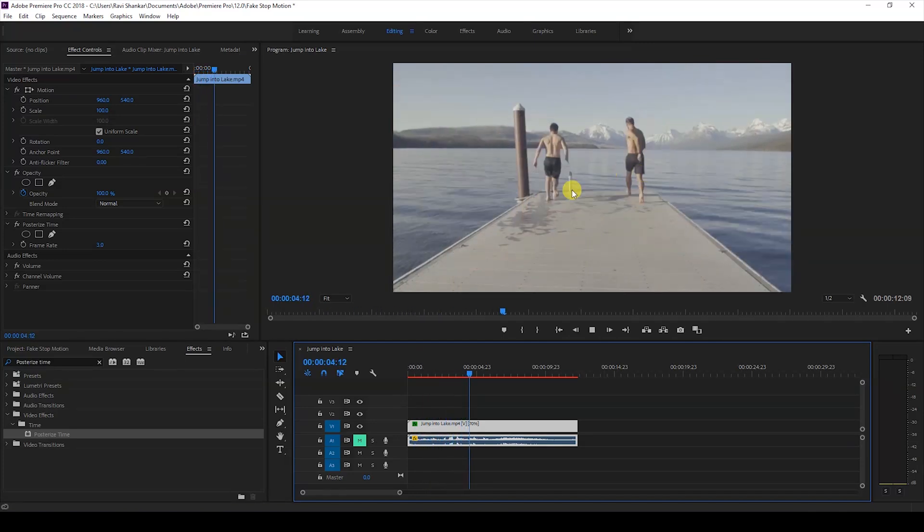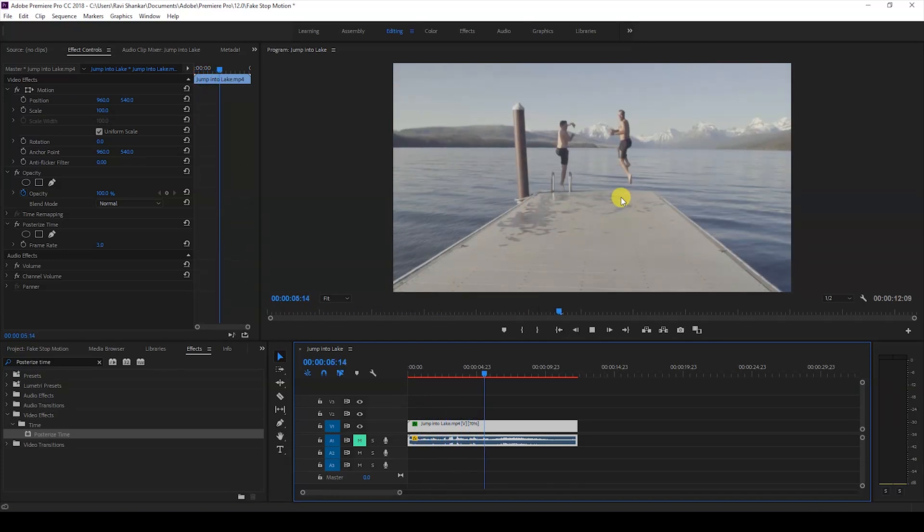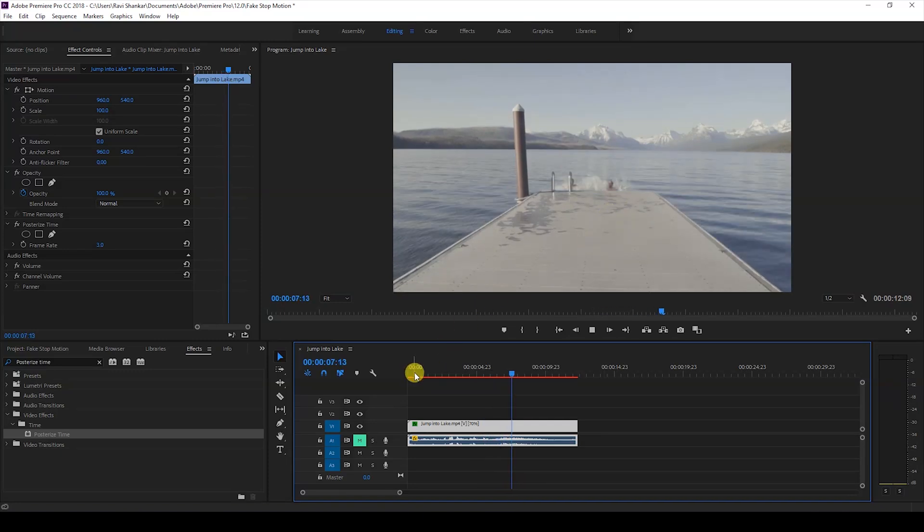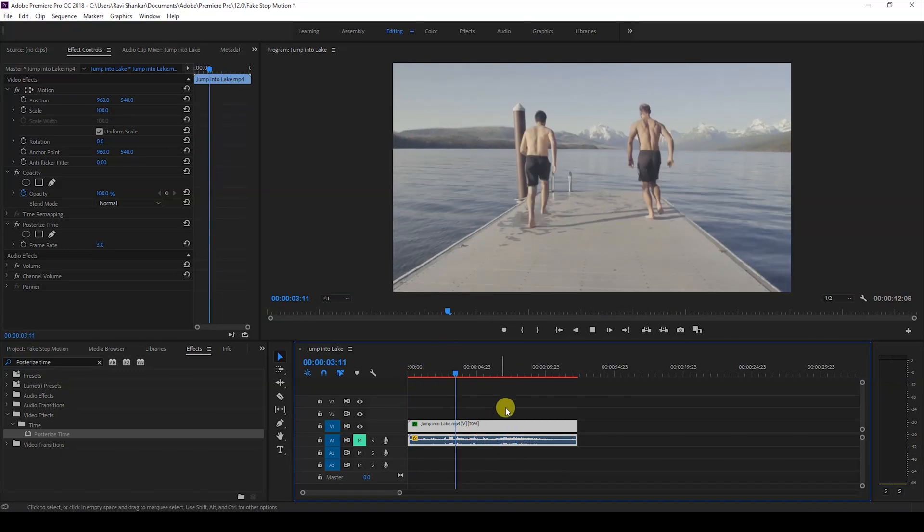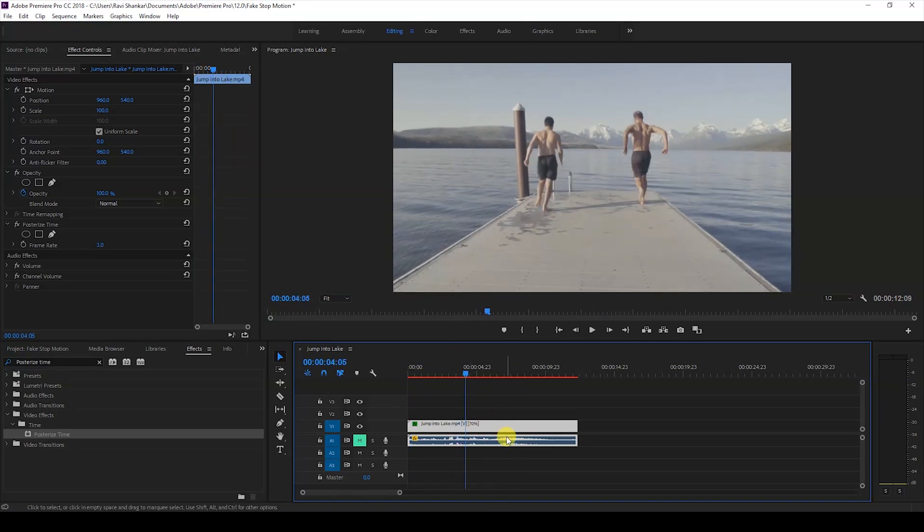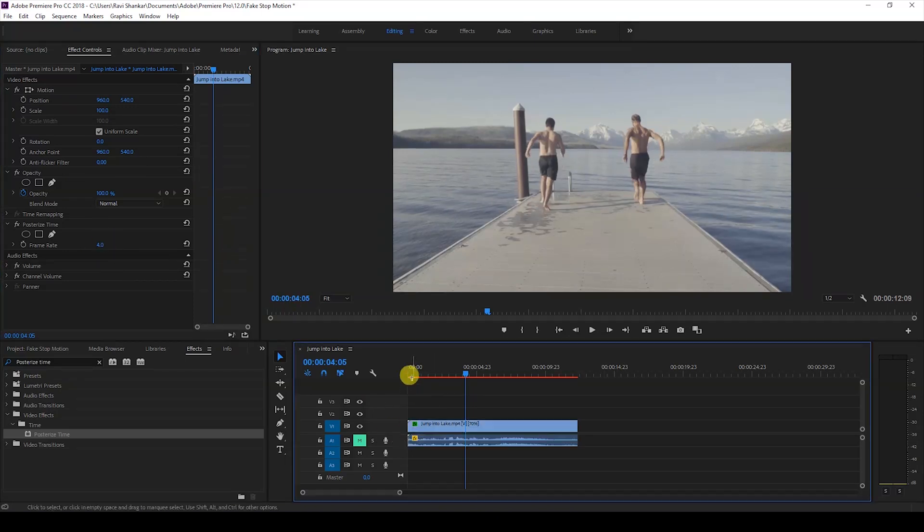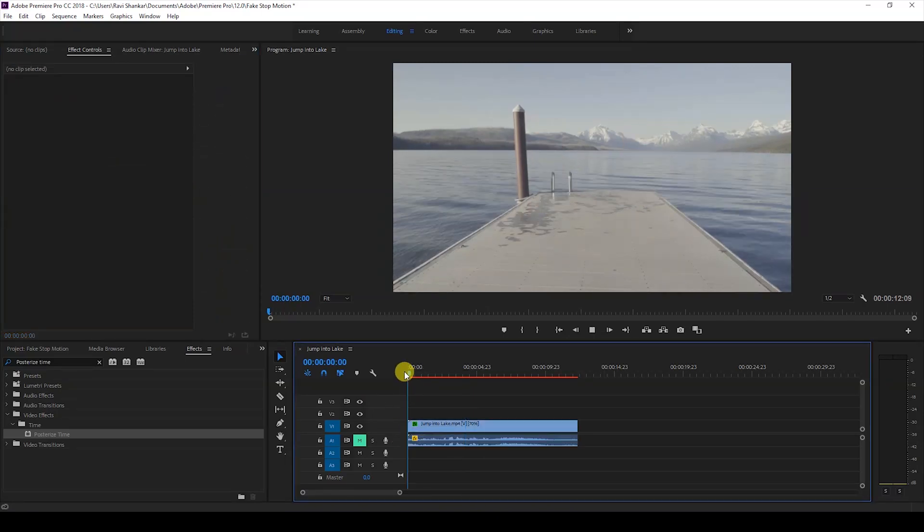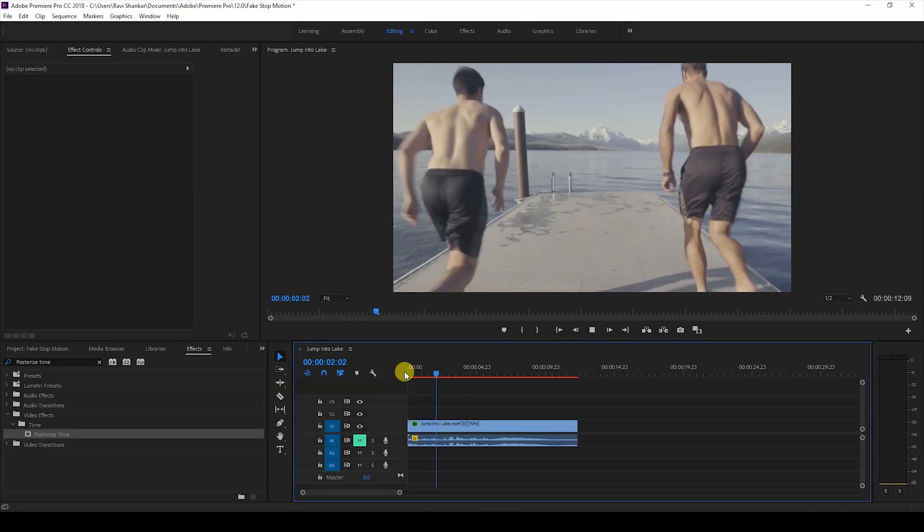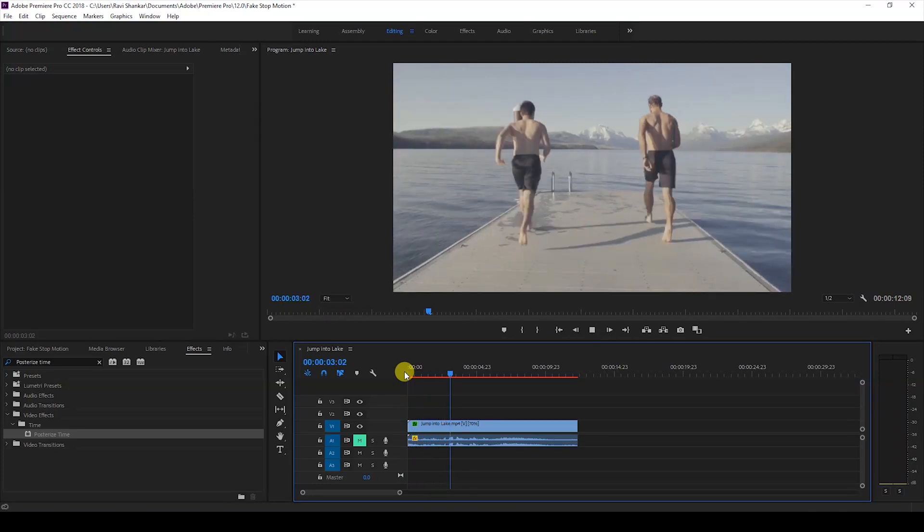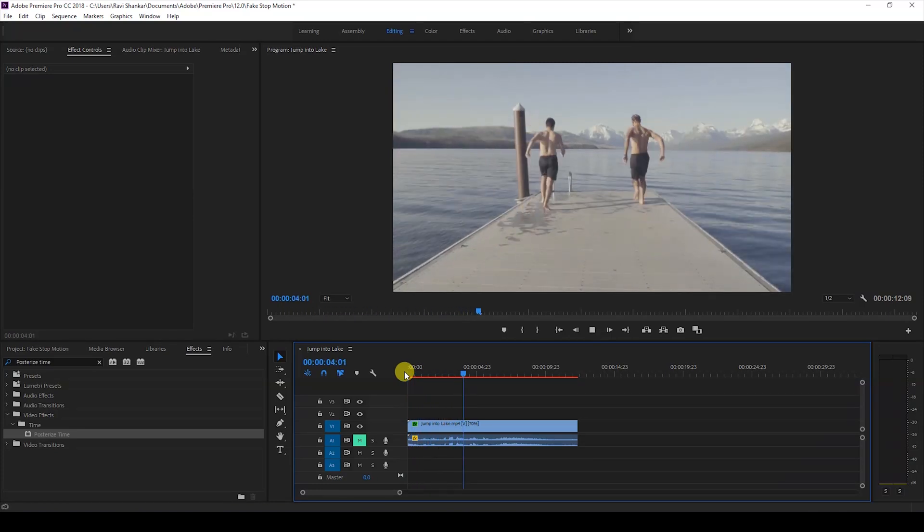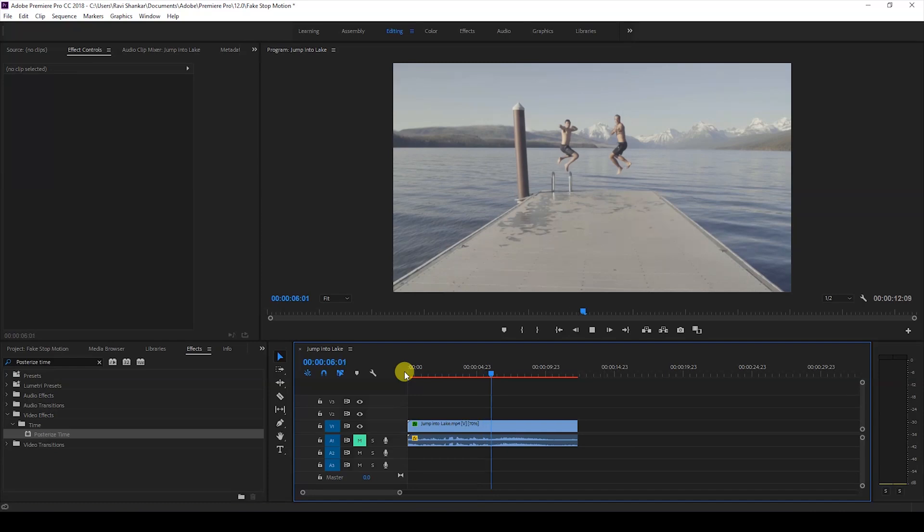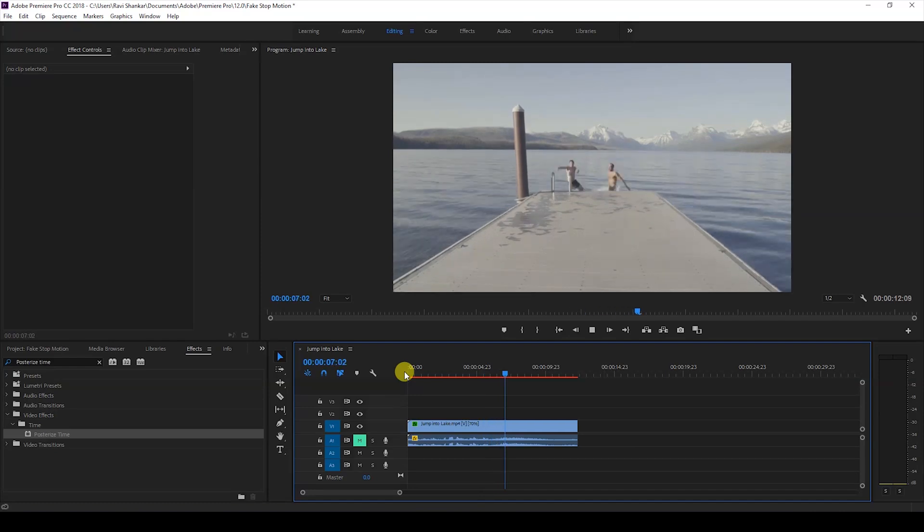So it all depends on your requirement. You can increase the duration of the video and you can also tweak the values of the frame rate depending on your requirement. So this is how you generate a fake stop motion effect inside Adobe Premiere Pro.